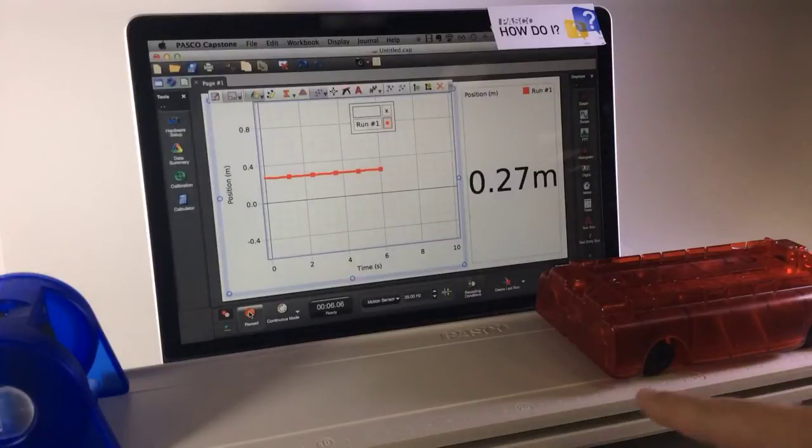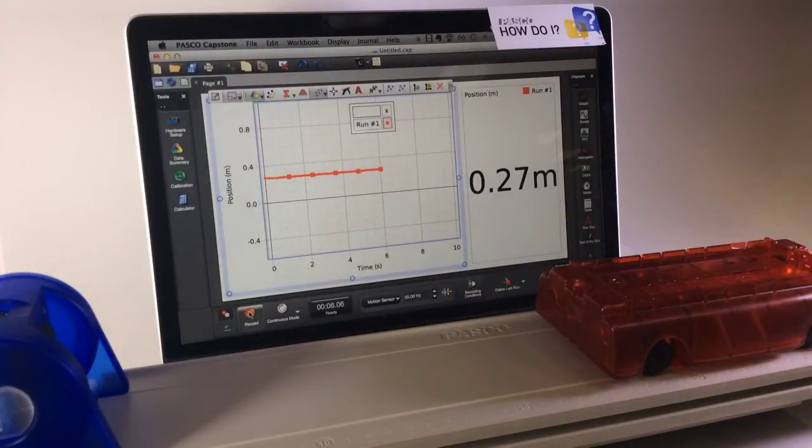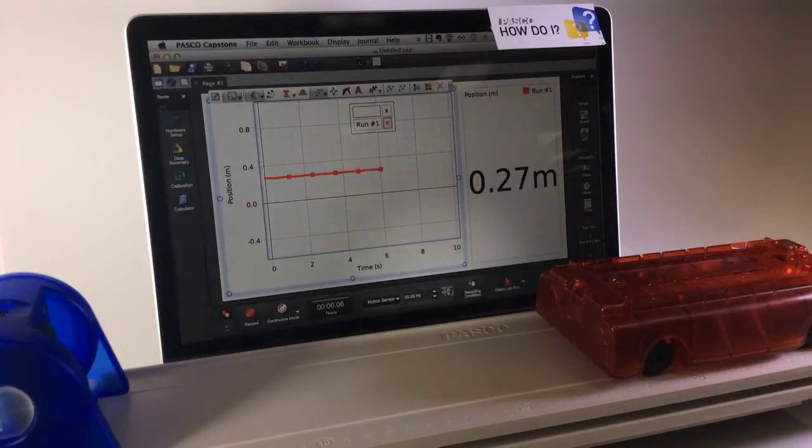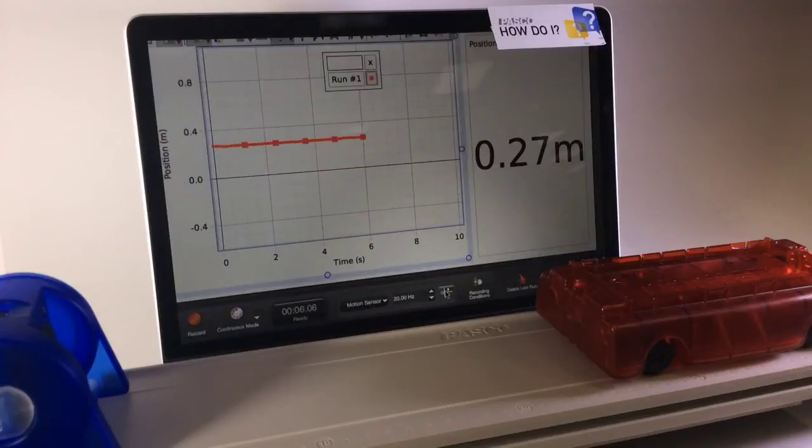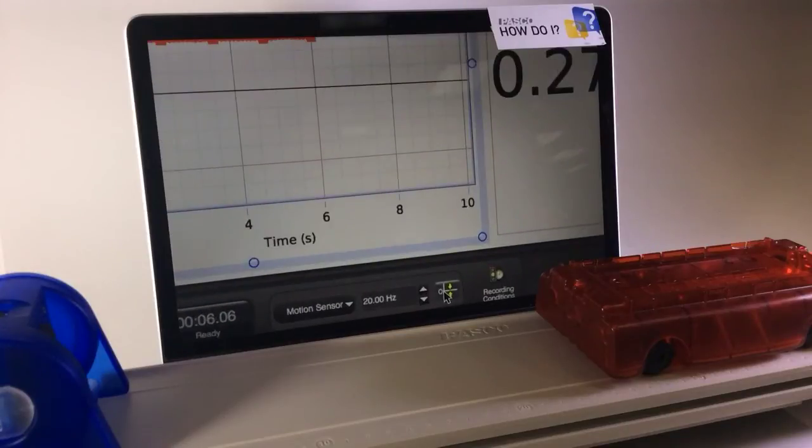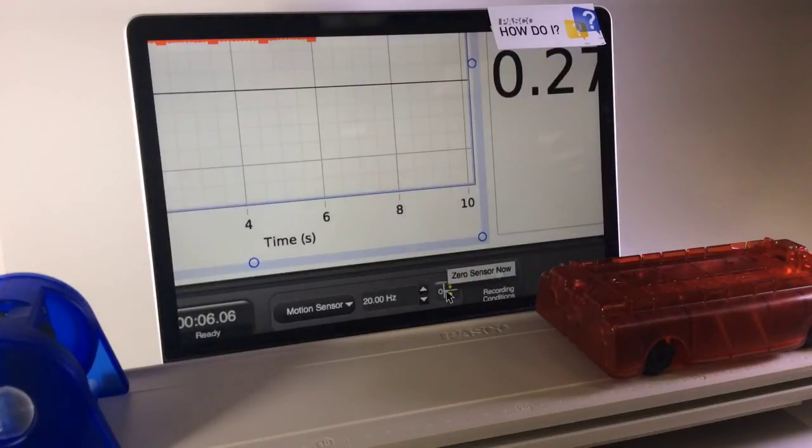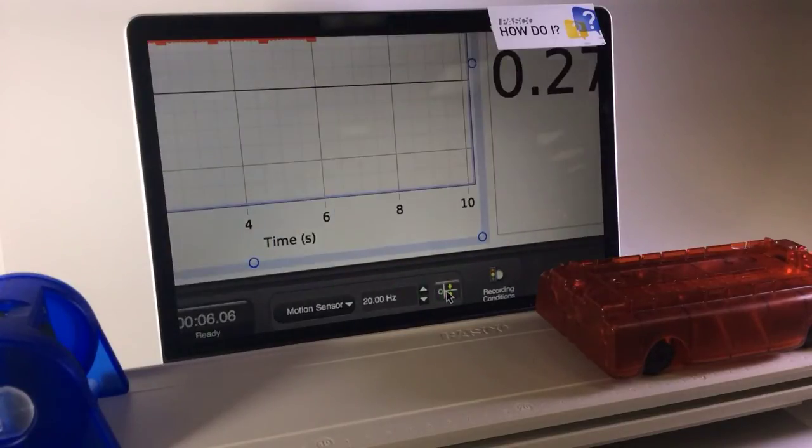However, if I'd like to redefine its current position as the zero position, I can go to the Controls palette at the bottom of the screen and click on the Zero Sensor Now button.